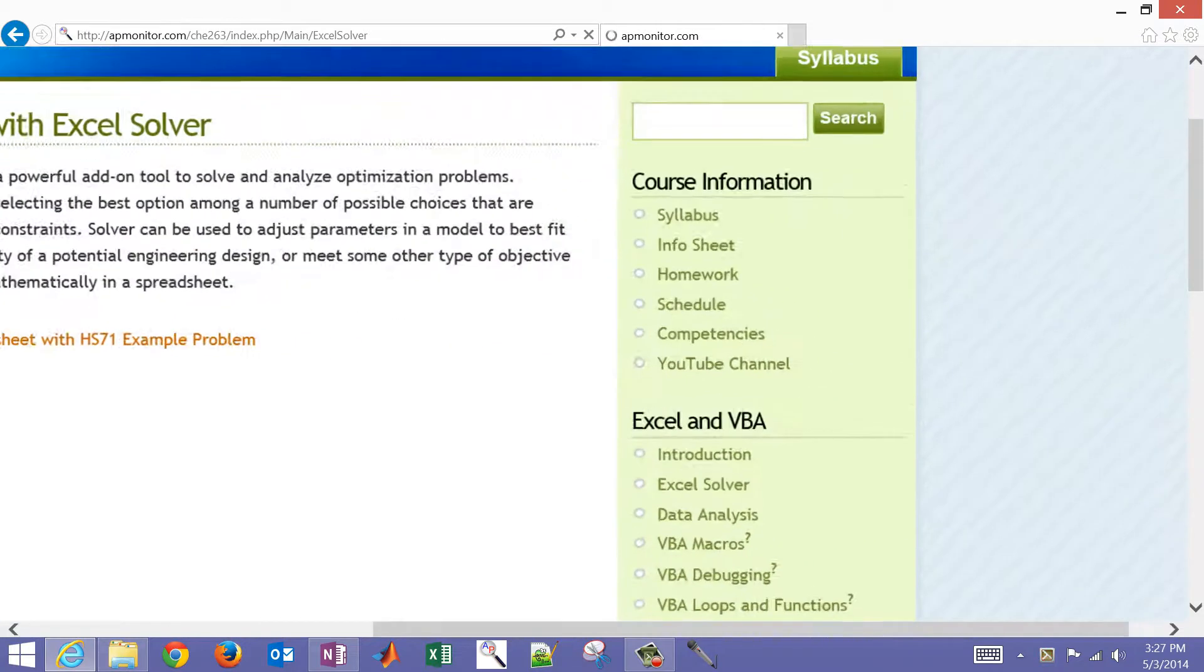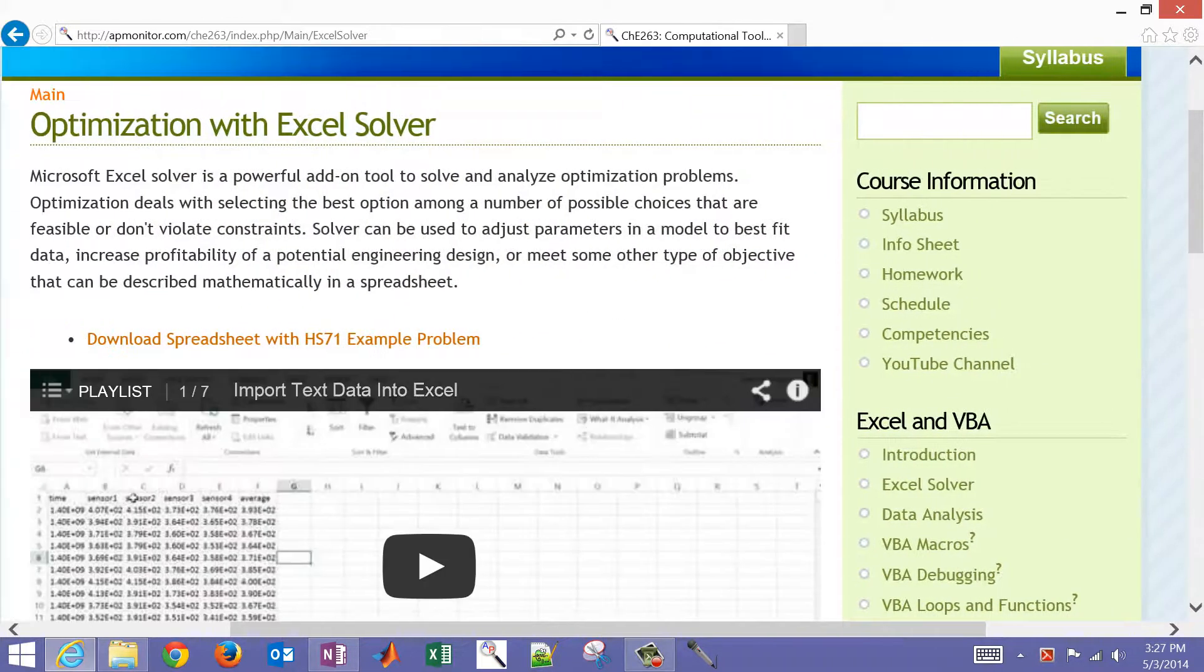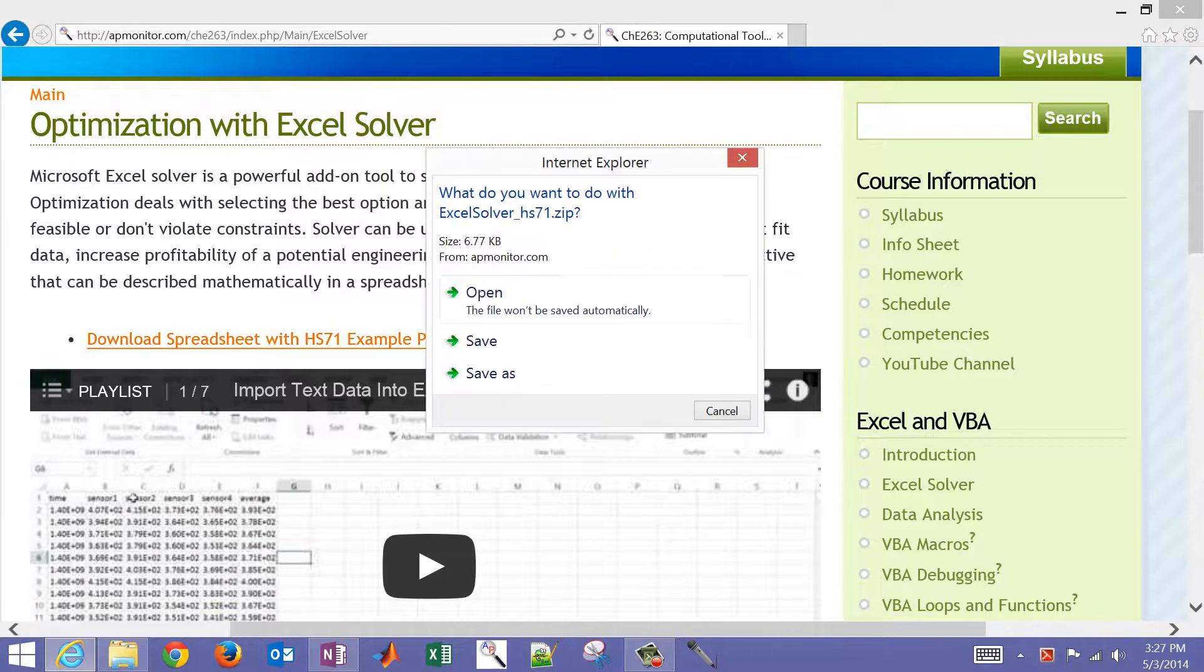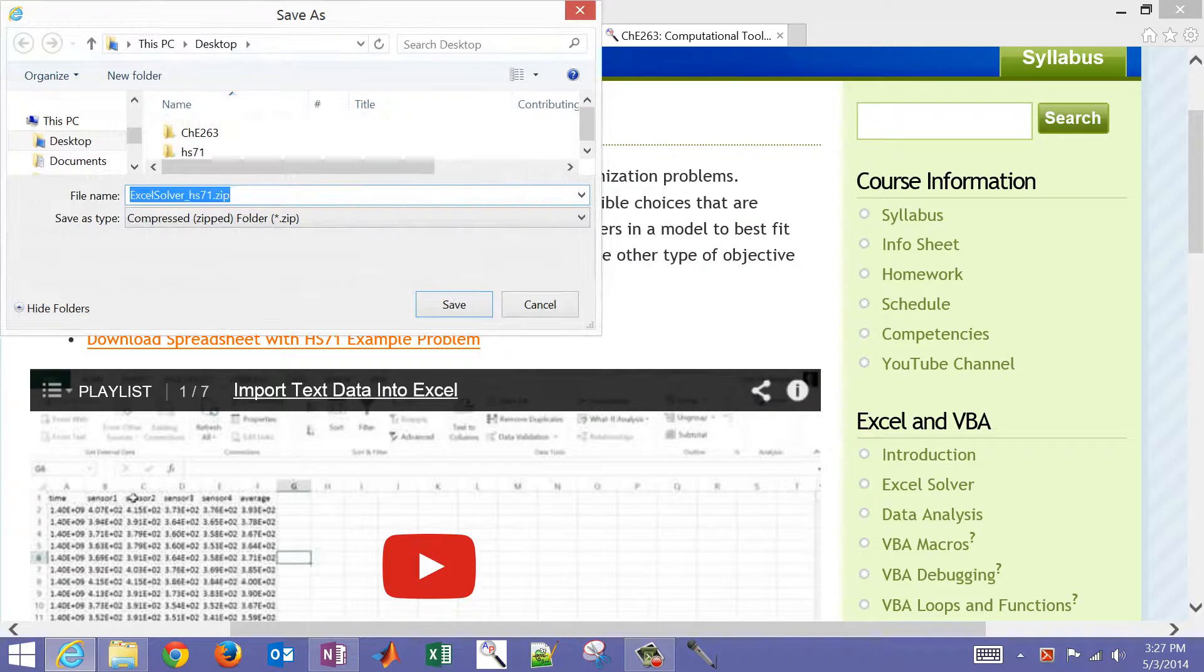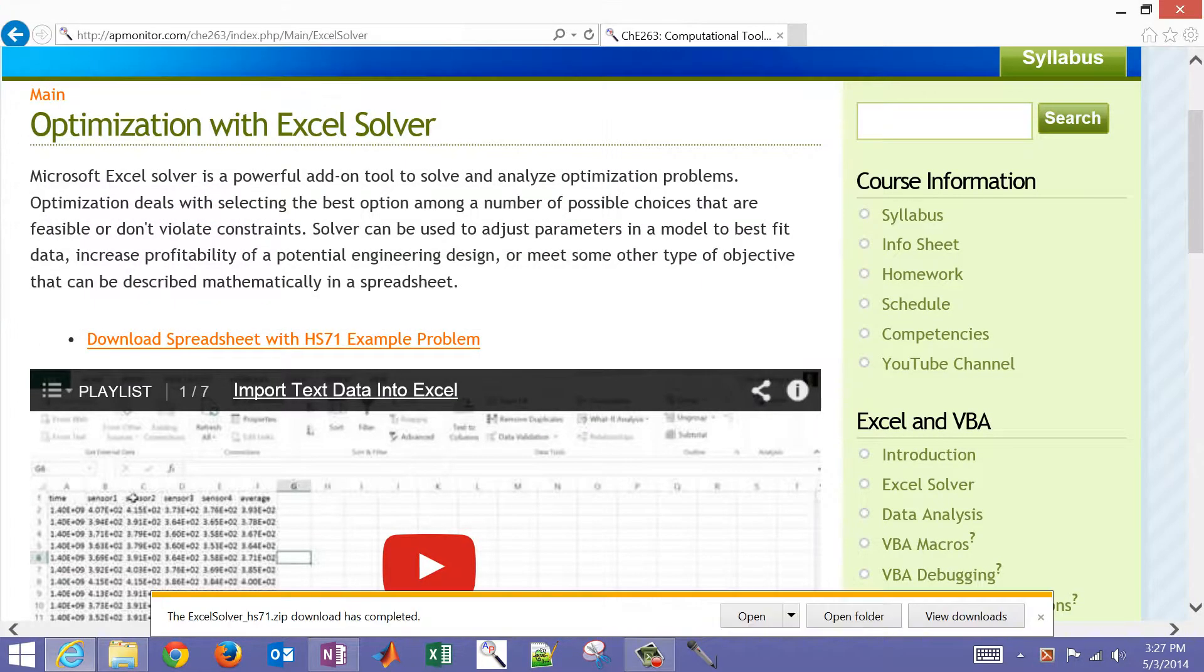Let me just make this a little bit bigger here. If you download this spreadsheet, you'll be able to start with the same example problem that I'm starting with here.